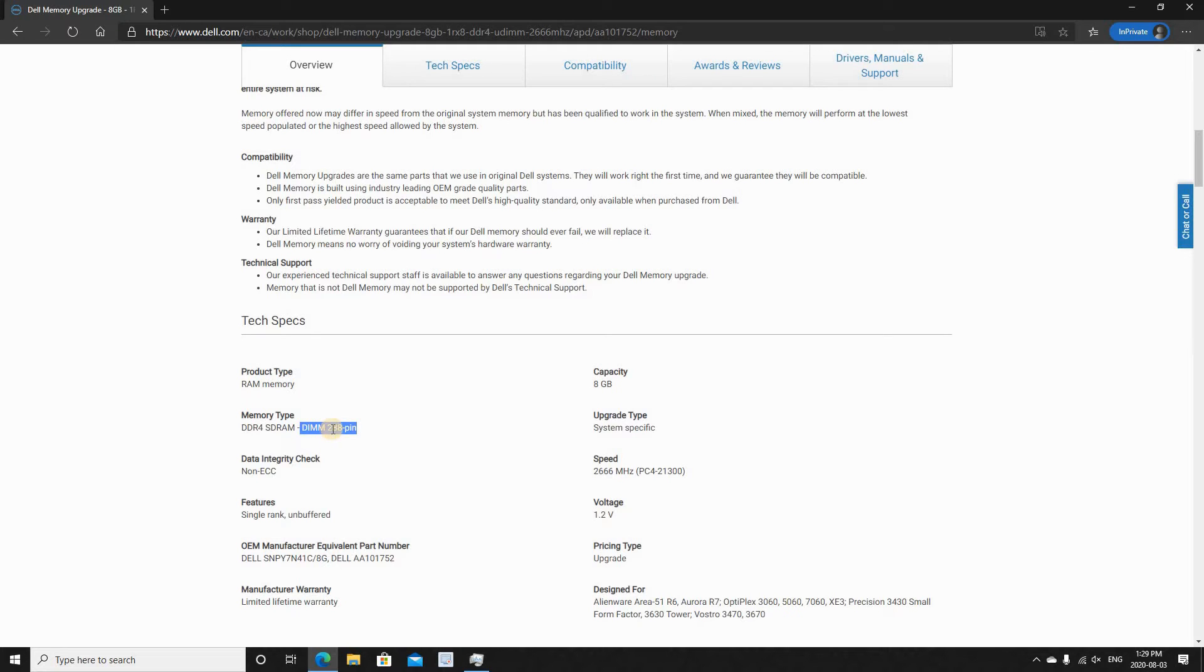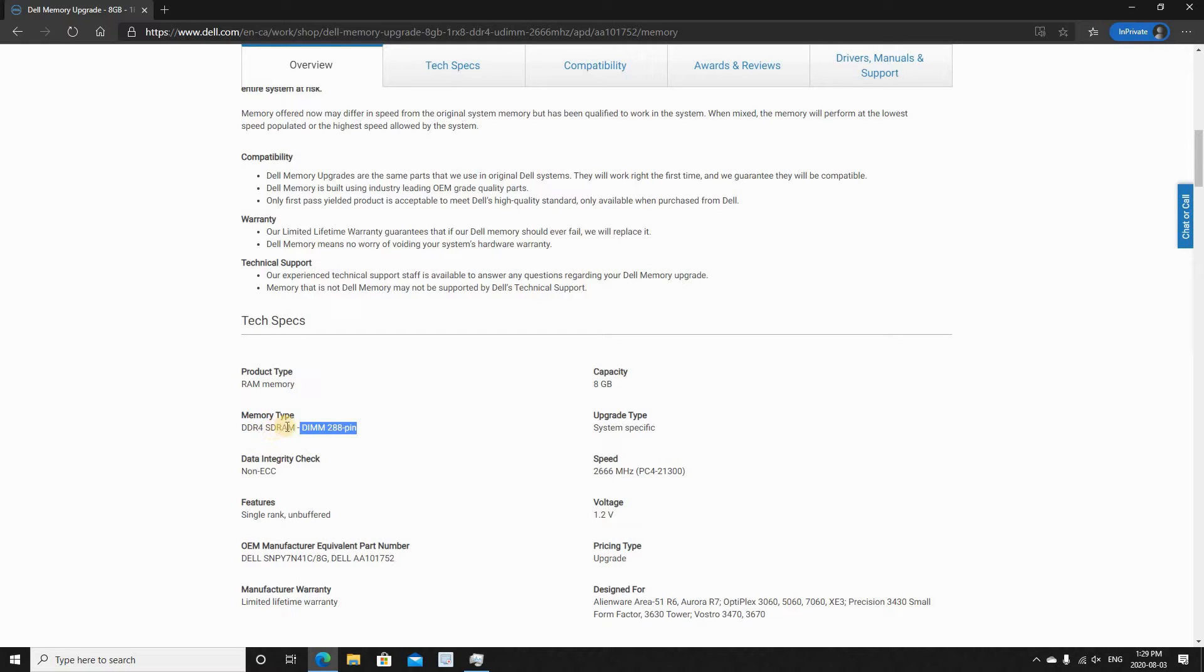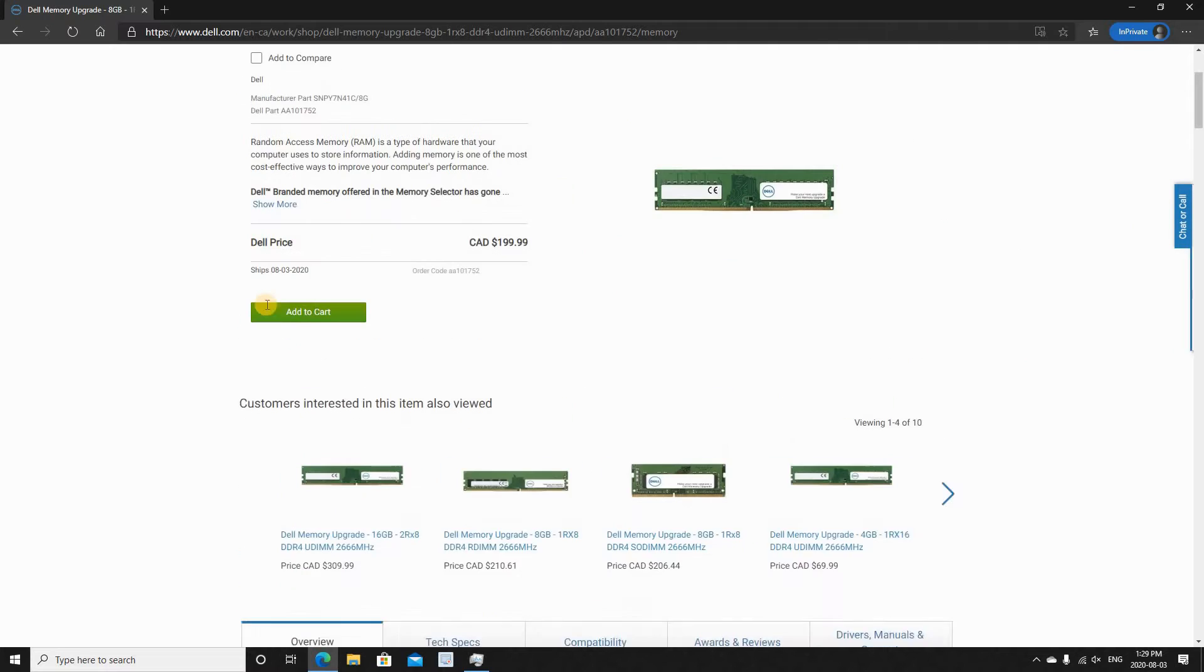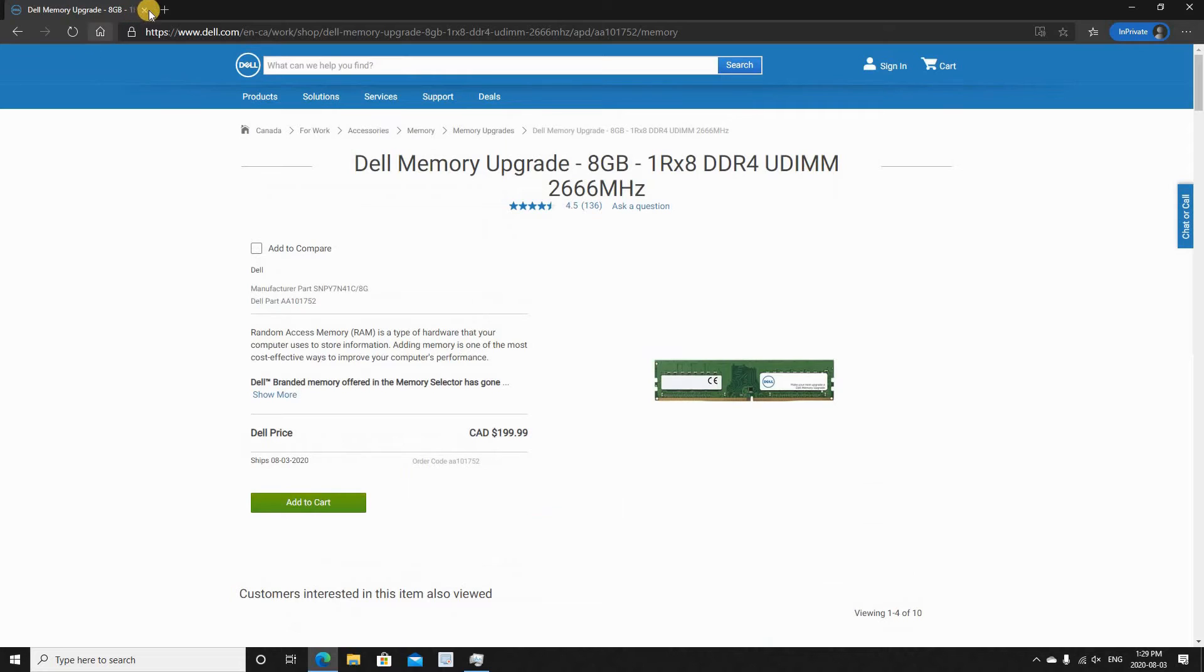And if you click on it further, you see here that under Tech Specs that it is 288 pin, and this is very important so that you can purchase the right memory. So now you can purchase the memory from wherever you want. You need to purchase a DDR4 SDRAM DIMM 288 pins non-ECC and it should be 8 gigabyte.